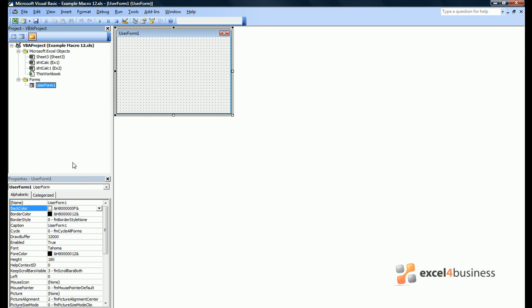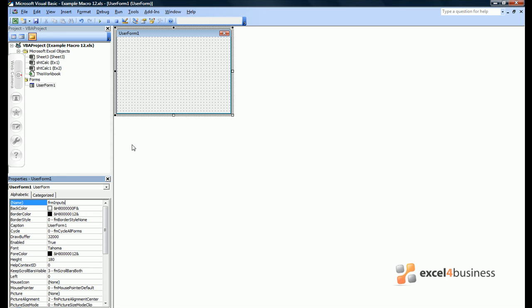As with sheets we can name forms, so we'll call this form Form Inputs. Note that goes under Name.